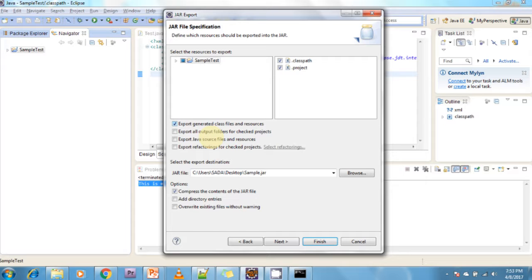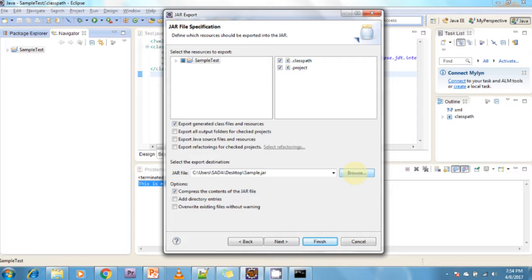If you want to export all output folders for checked projects, just click on this checkbox. If you want to export Java source files and resources, just click on this checkbox. If you want refactoring to be applied to checked projects, just click on this option. This option also indicates where you want to save your JAR file.